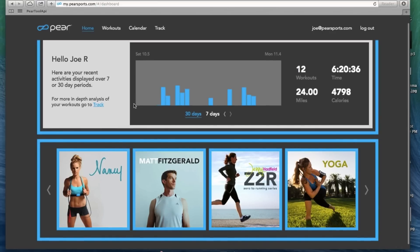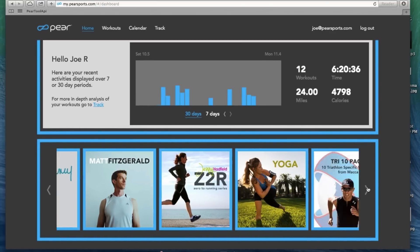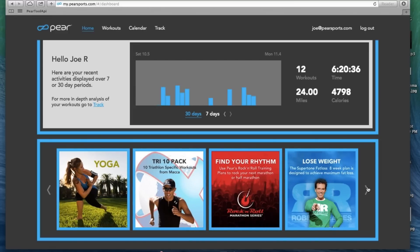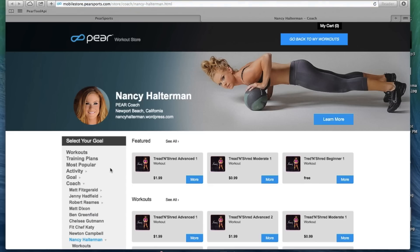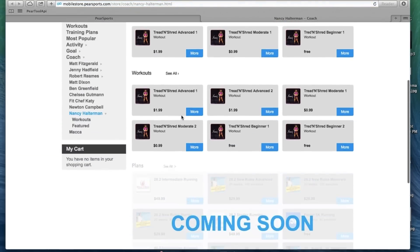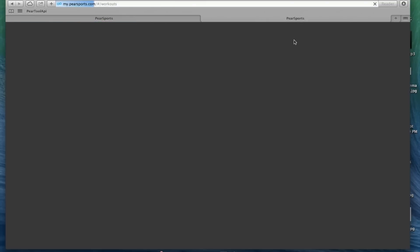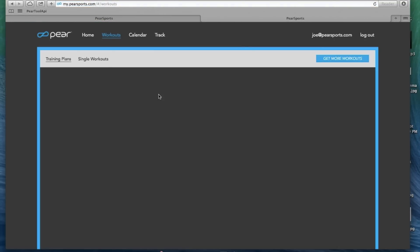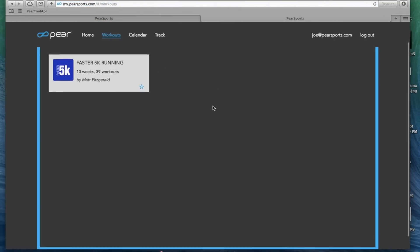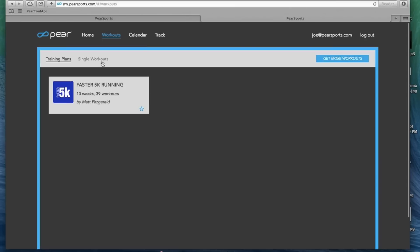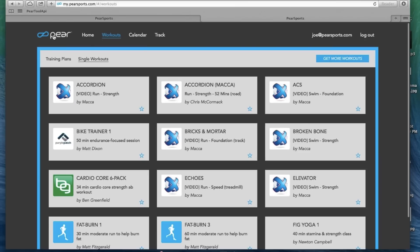Down below we have some callouts here to take you to other workouts and other training programs that we have. Simply clicking on one of these like Nancy's Tread and Shred workouts here will load our mobile store and allow you to purchase any of these. These workouts will show up on your phone and back into your portal here.